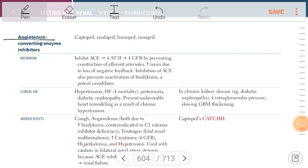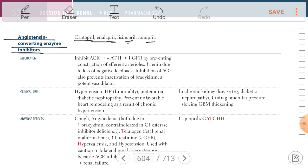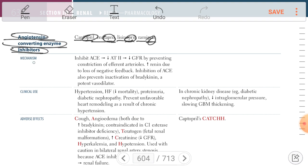I will speak about angiotensin converting enzyme inhibitors — ACE inhibitors. They will end with '-pril': Captopril, Enalapril, Lisinopril, Ramipril. So the suffix is '-pril' for all ACE inhibitors.